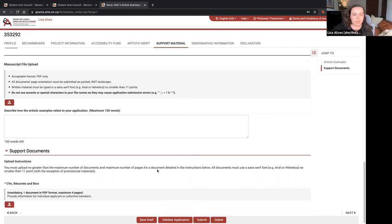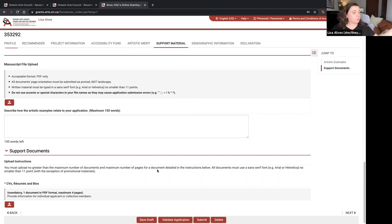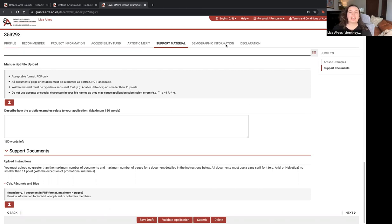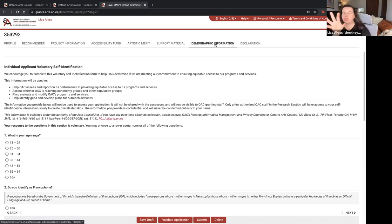The last required part of Support Material is your CV, resume, and bios — maximum four pages. If you have 12 people on your team, bios are acceptable since you can't realistically submit 12 full resumes. If it's just you, submit your resume and bio so we can get to know you. Once you're done, always save your draft, then go to the Demographic Information section — this is for the OAC to collect stats to develop future granting programs.